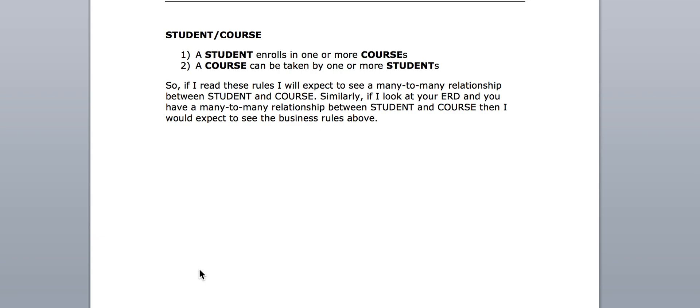Once we've identified a many-to-many relationship, we see how our ERD relates to our business rules — they should always correlate. Looking at your ERD, I should see two entities — student and course — with a relationship between them showing a many side on the course side and a many crow's foot notation on the student side, because that's what your business rules tell me. These two things have to go together.